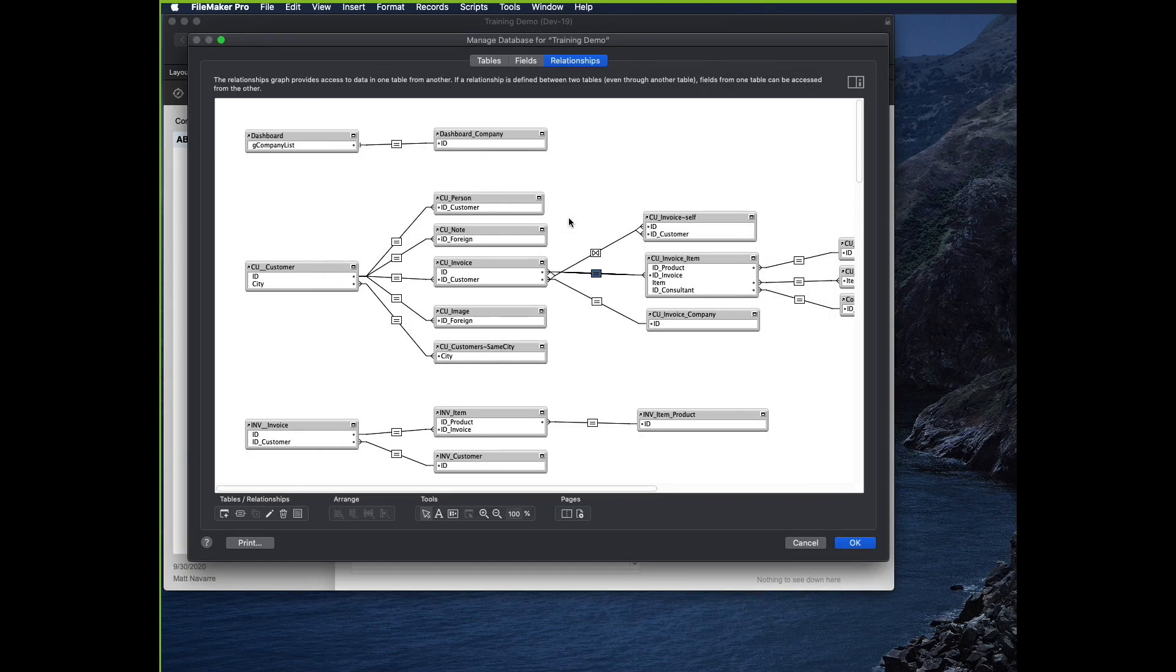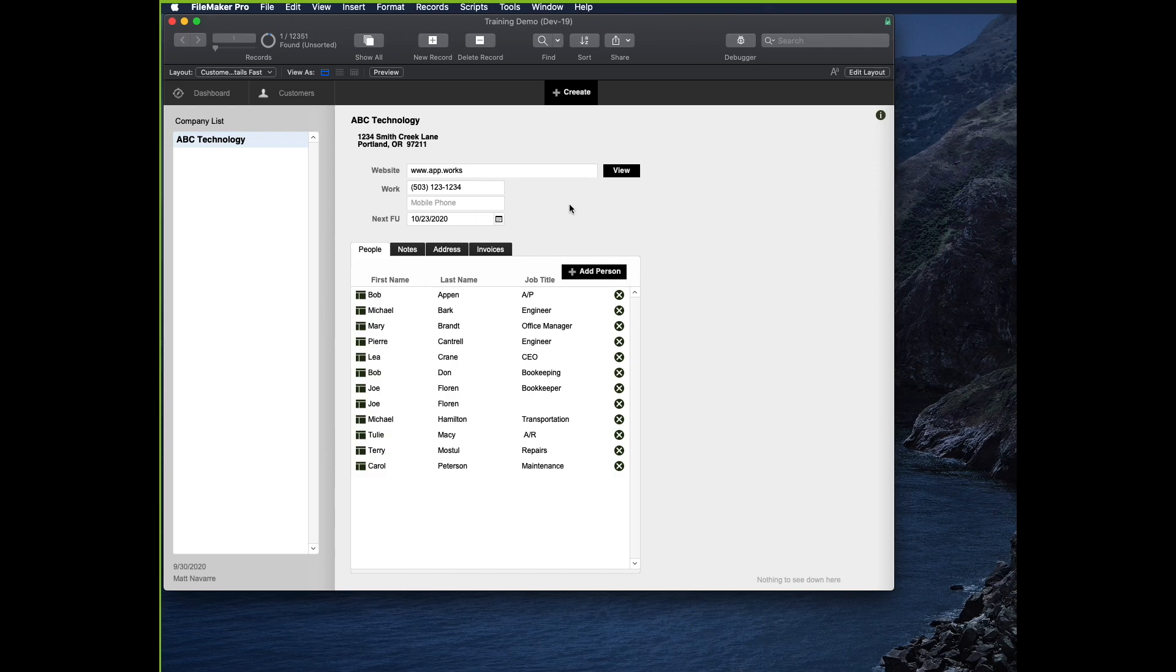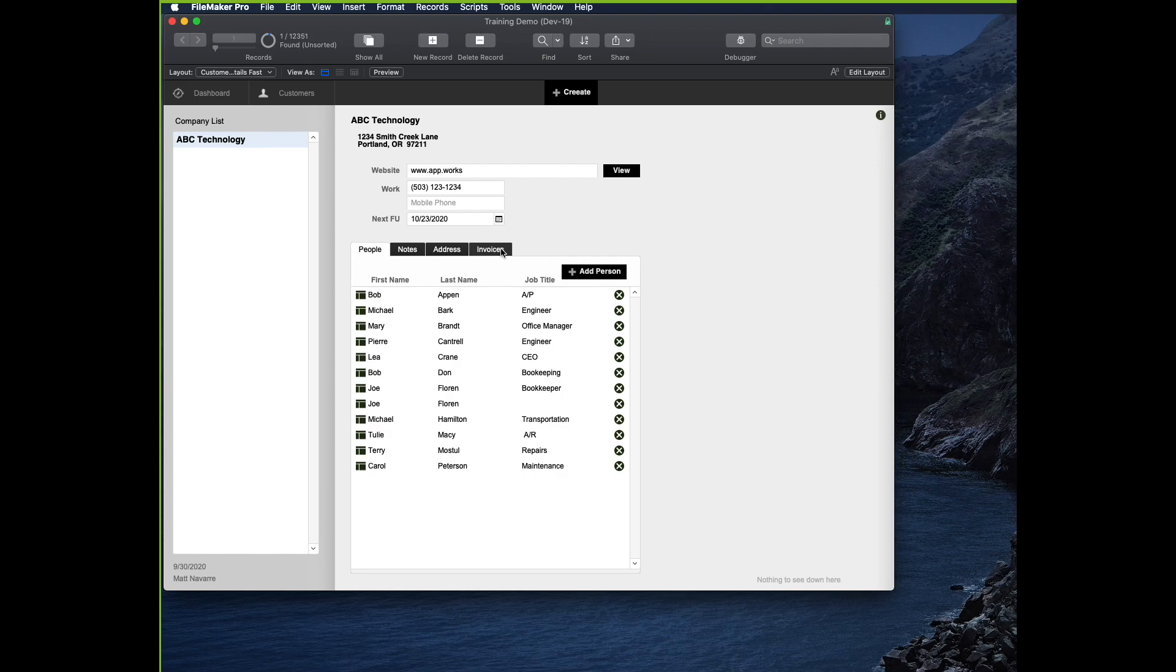So the basic relationship that you have, we're going to take a look at this example here. We have a given company record, ABC Technology, and then this company has related people who work there, notes, addresses, and invoices, different kinds of related data that we have.